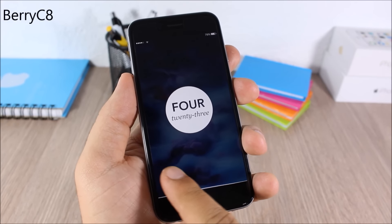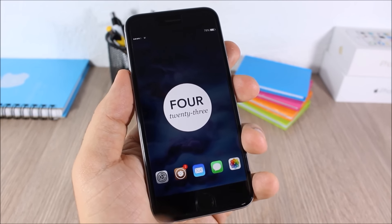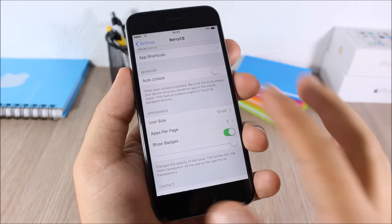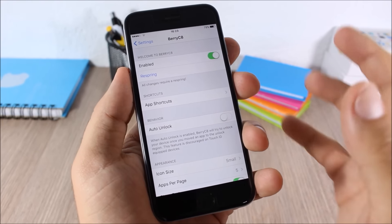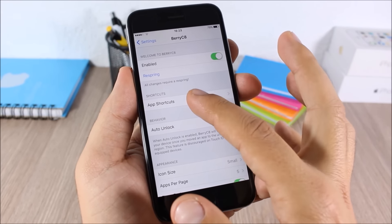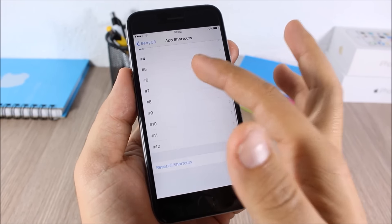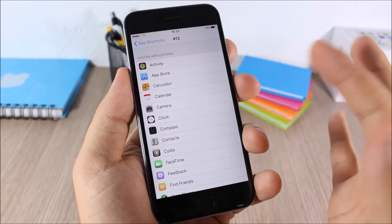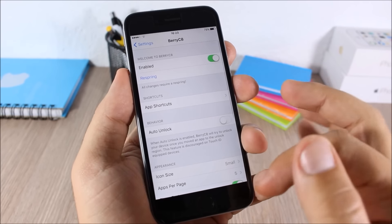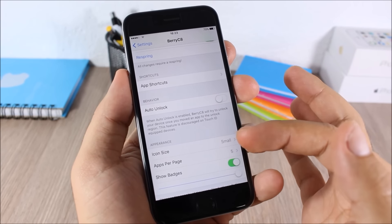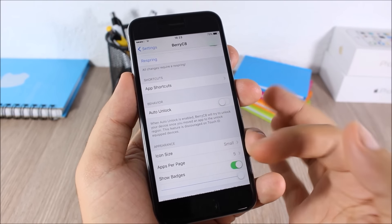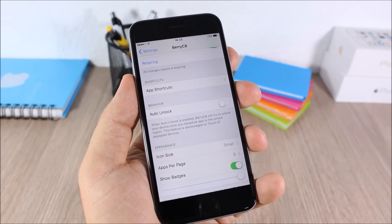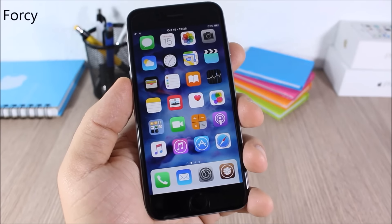Berry C8: this tweak allows you to open apps directly from your lock screen. All you have to do is tap on an icon and drag it down to open that app. In the settings you have an enable button, and under Shortcut you can add up to 12 apps on your lock screen. You can also adjust icon size, apps per page, and enable or disable badges on your lock screen.